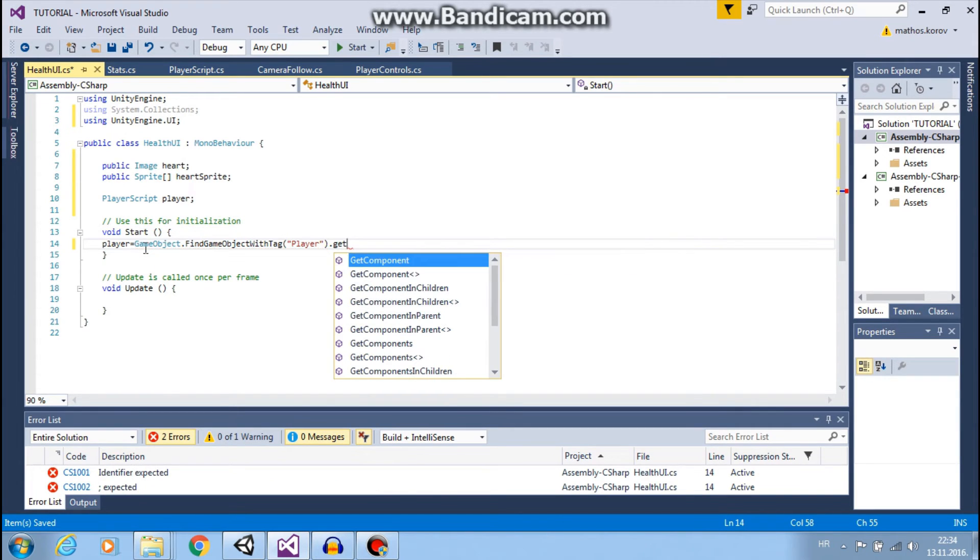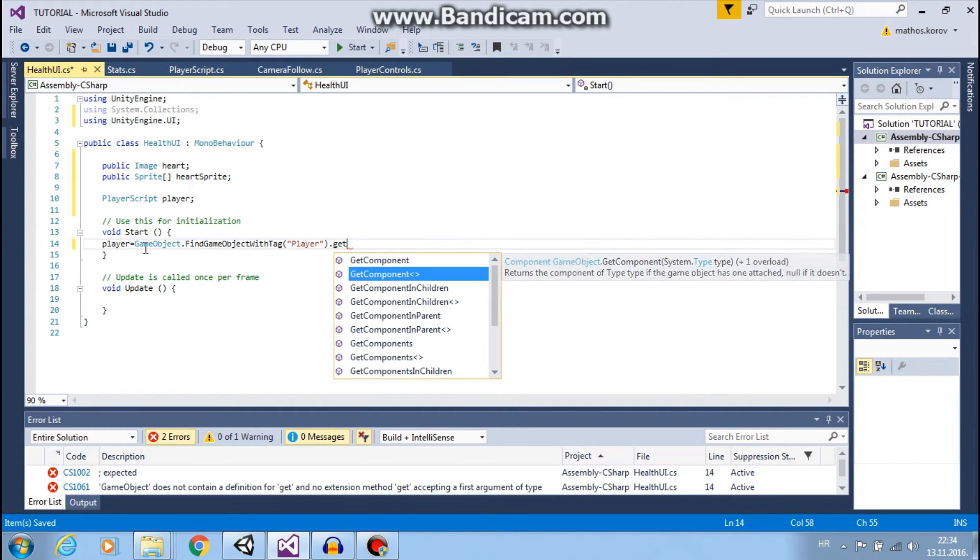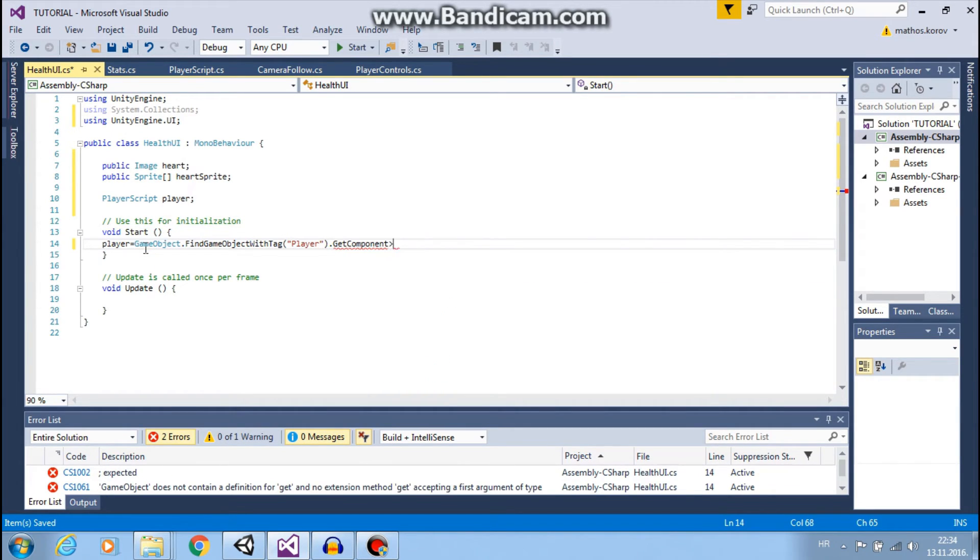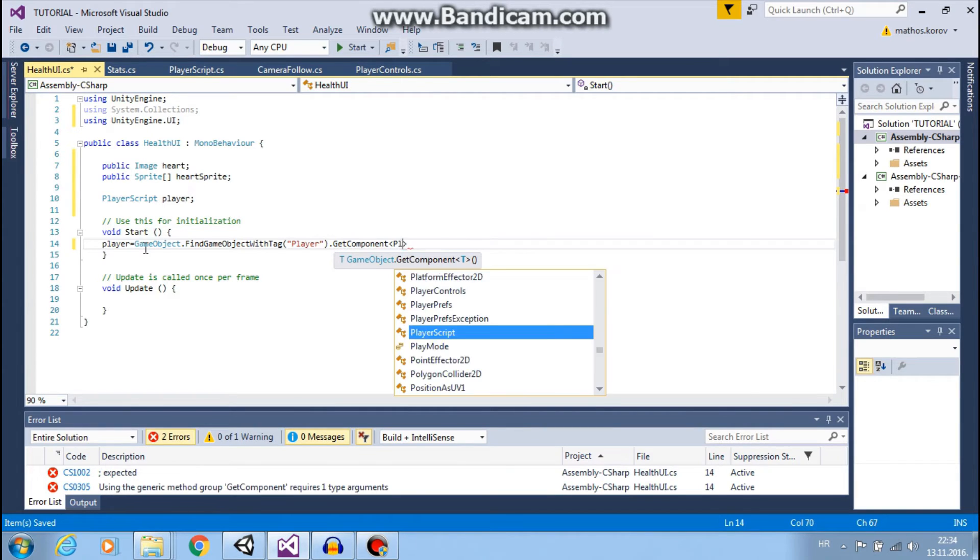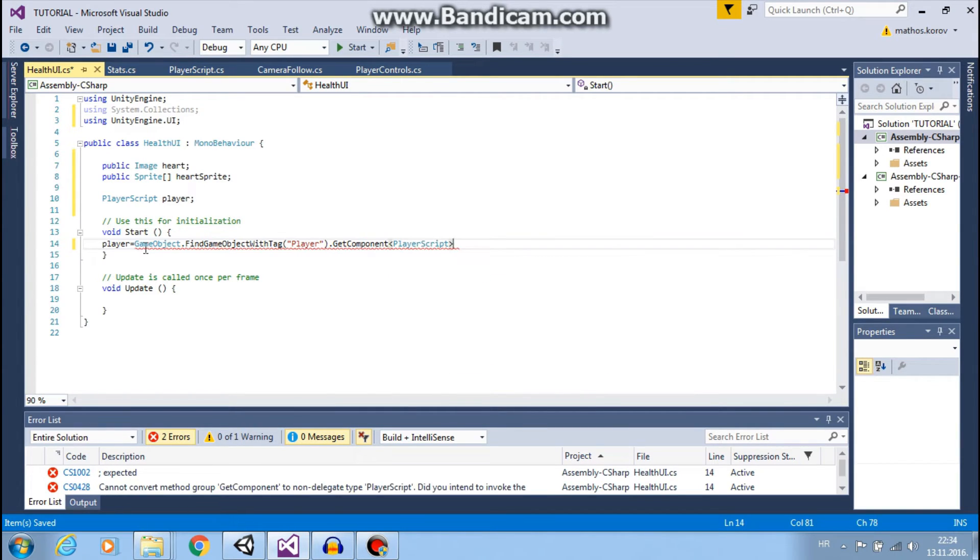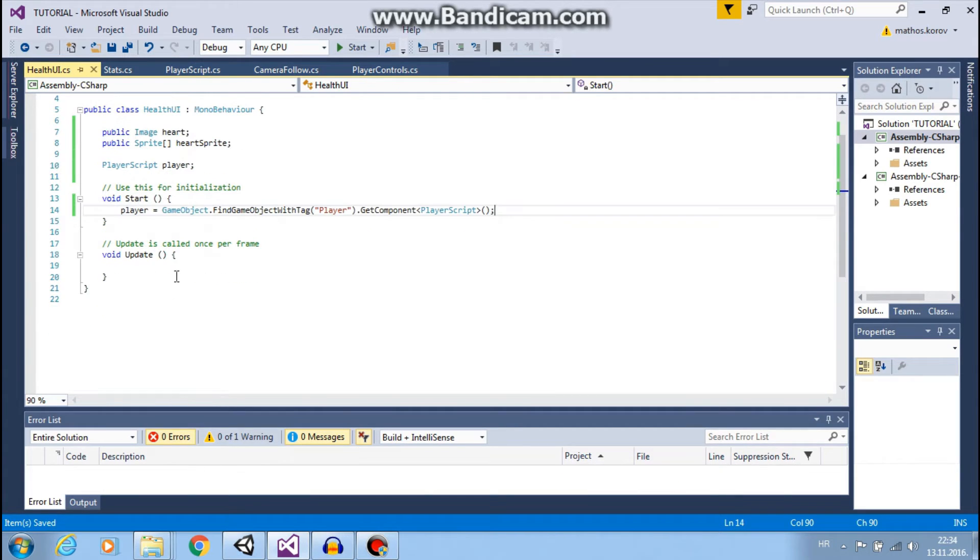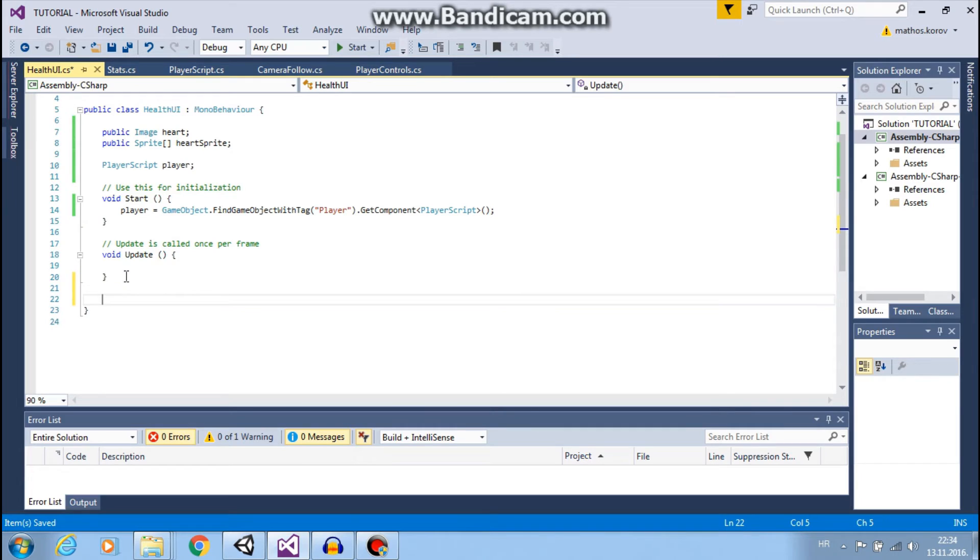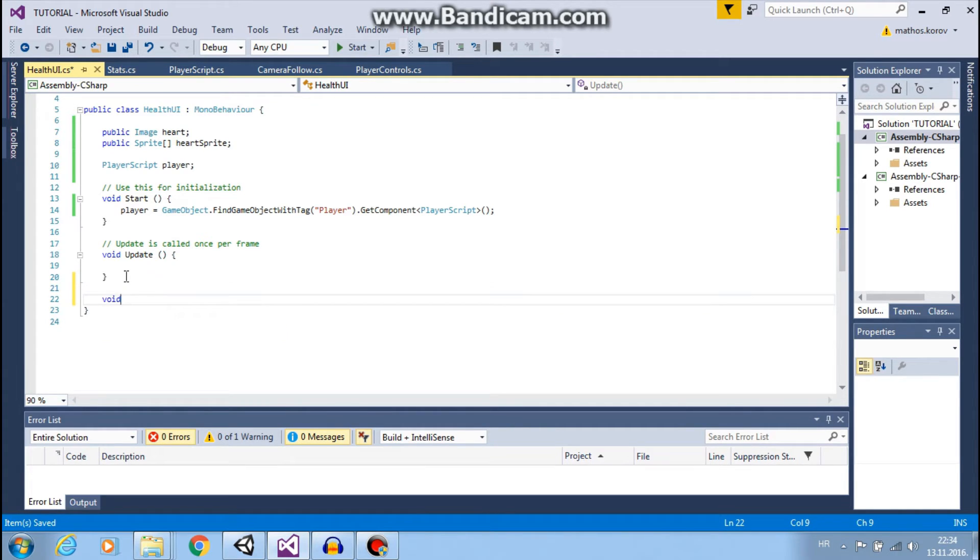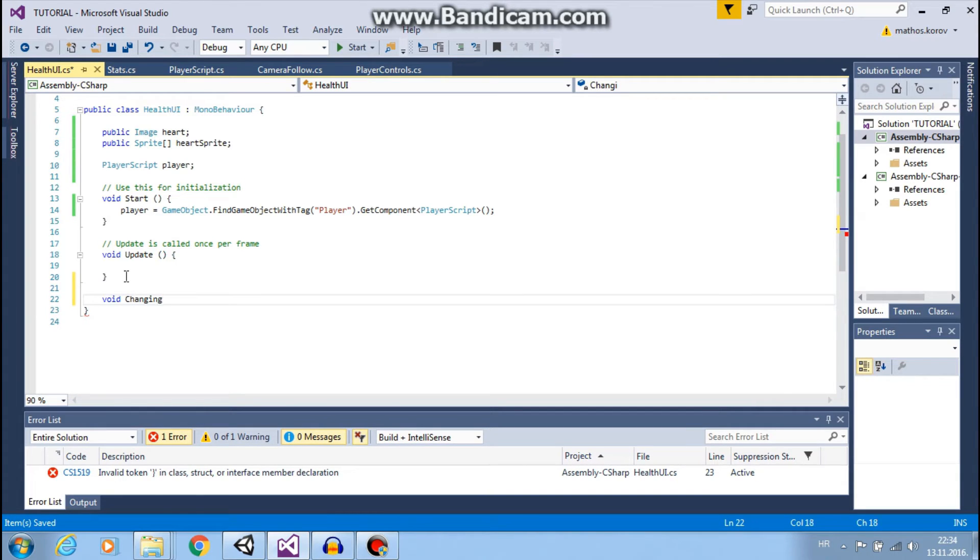So it will find object with tag player and I want to get that player script so I can use player stats.